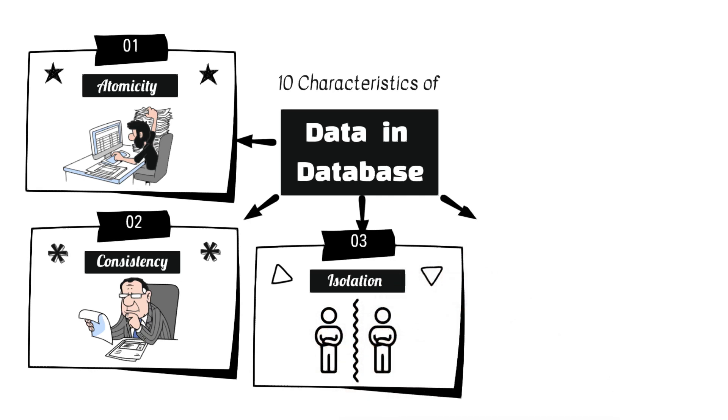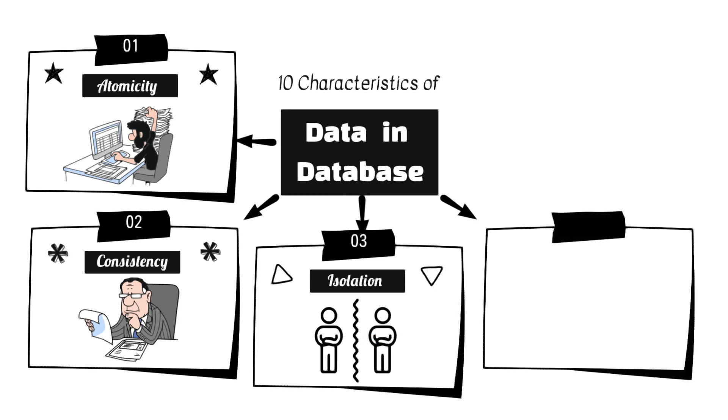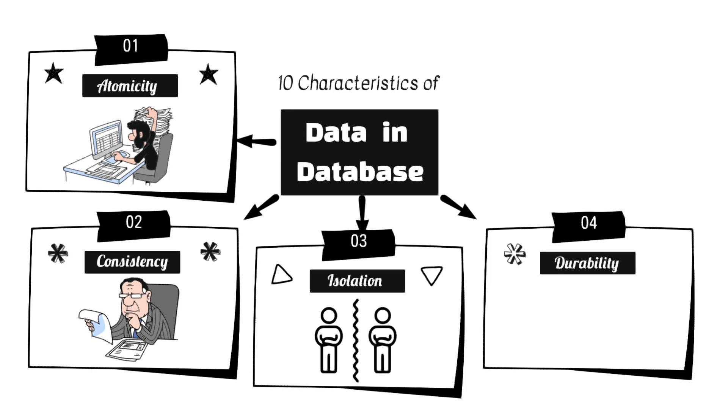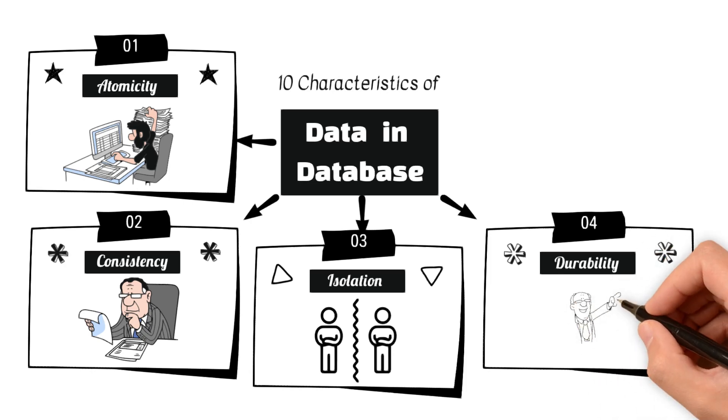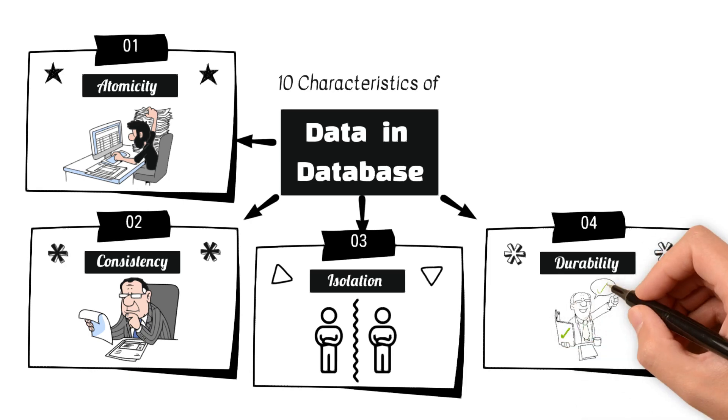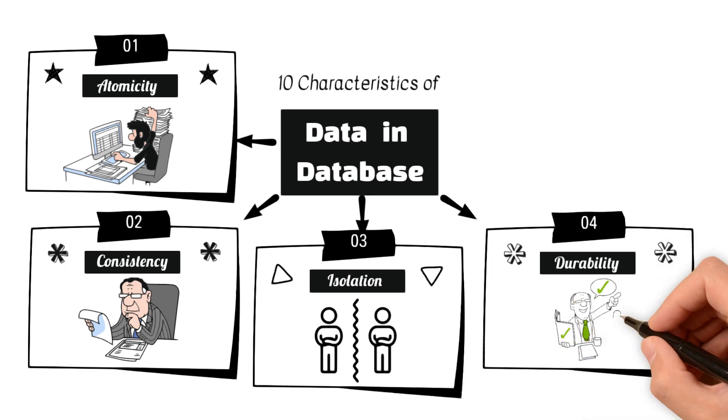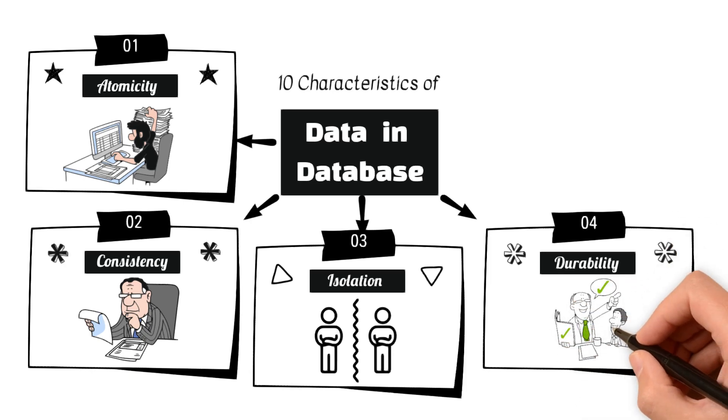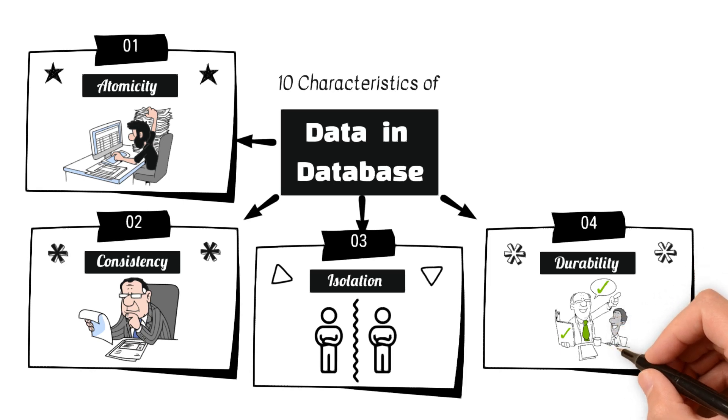4. Durability ensures that once a transaction is committed, its effects are permanent, even in the event of system failures. Databases typically use mechanisms like transaction logs to achieve durability.